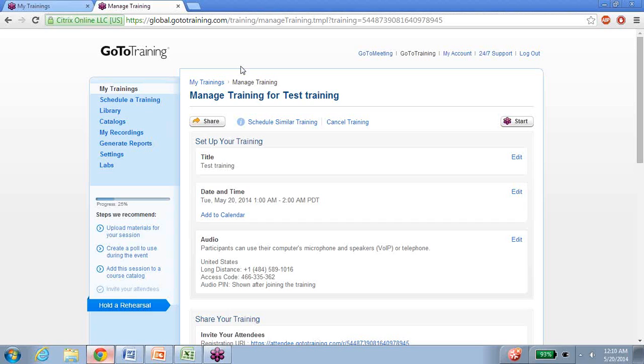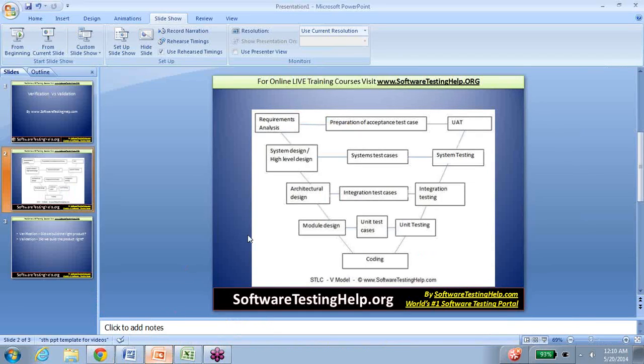So verification is also called the static testing methodology, and validation is called the dynamic testing methodology. Thank you.